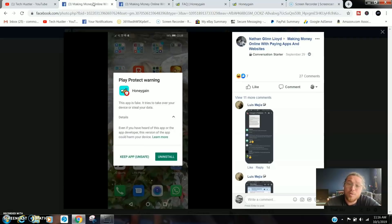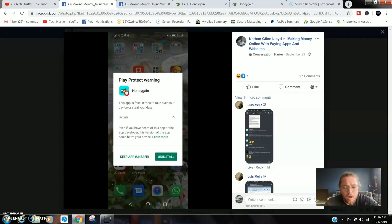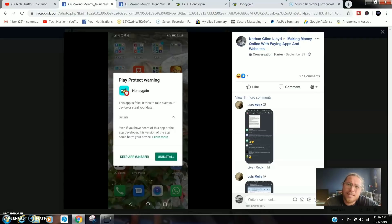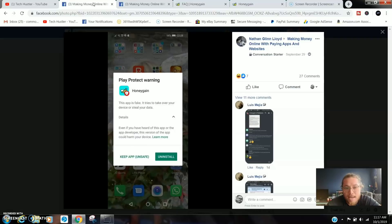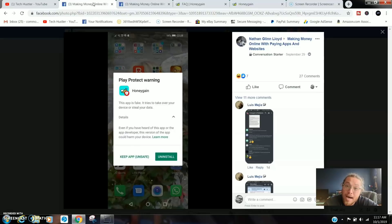To be quite honest with you, there's not someone just sitting there going over apps saying this looks like a fake app. It's based on an algorithm. So we're gonna talk about it right now.